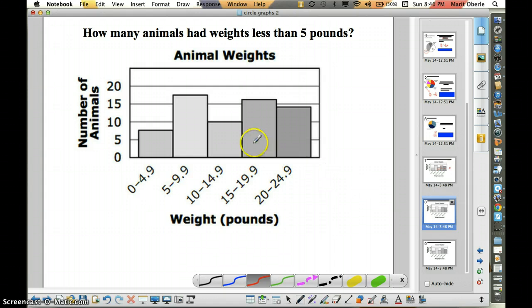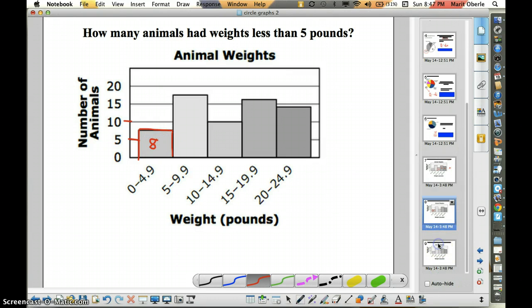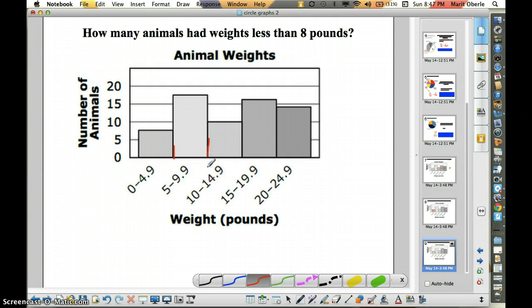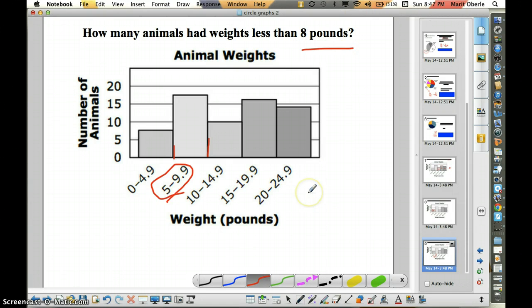What about how many animals weighed less than 5 pounds? Here's that 5-pound cutoff — less than 5 pounds is everything to the left. This looks to be about halfway between, so 8 would be a really good guess. What about how many animals weighed less than 8 pounds? 8 pounds is between 5 and 9, but unfortunately the histogram does not break it down into 8 pounds or less. The way this category is set up does not talk about 8 pounds, so we really cannot answer this — this is one of those questions that cannot be answered.